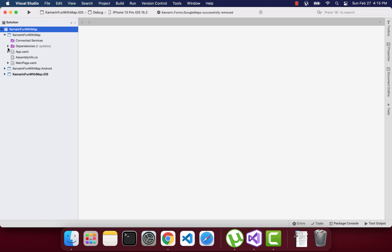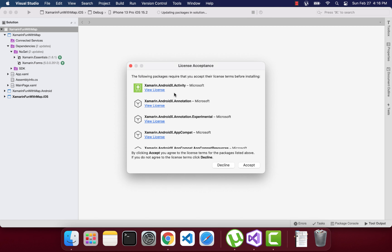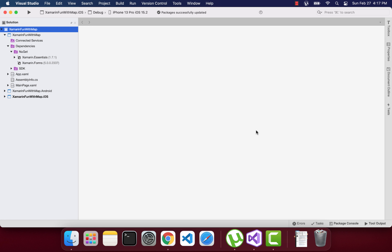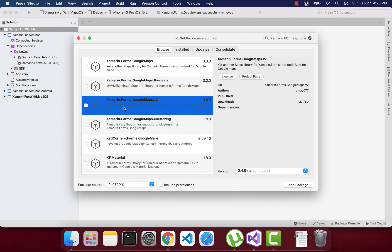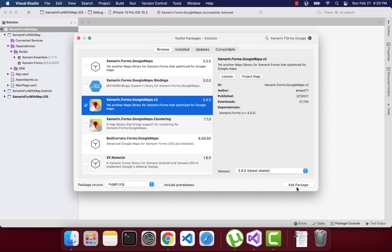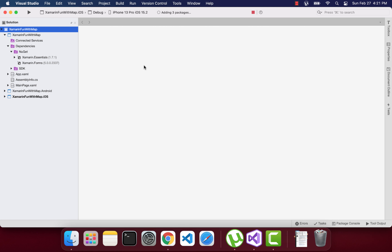Here we'll be installing the Xamarin Forms Google Maps plugin, so we'll be selecting the standard project. First we are going to update our Xamarin Forms whole project — installing the latest version of Xamarin Forms. After we update all the packages, we are ready to install the plugin. We'll be installing the Xamarin Forms Google Maps v2 inside our Xamarin Forms project. Let's wait for it to add all the packages to our Android and iOS projects.